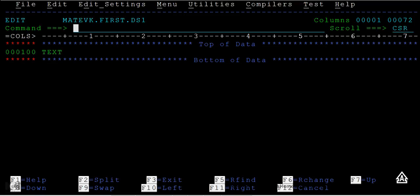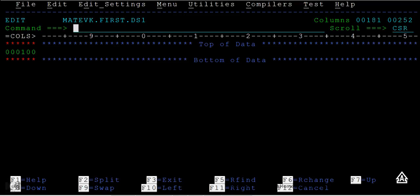F10 and F11 move backward and forward column-wise. M F11 goes to the extreme right column, and M F10 returns to the extreme left. If you want to go to a specific column, say the 90th column, just type 90 and press F11. If you are already at column 90 and want to reach column 180, type plus 90 and press F11. Or from column zero, type 180 and press F11 to jump directly there.